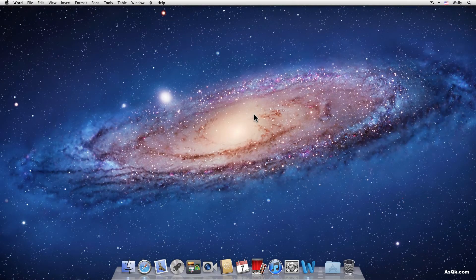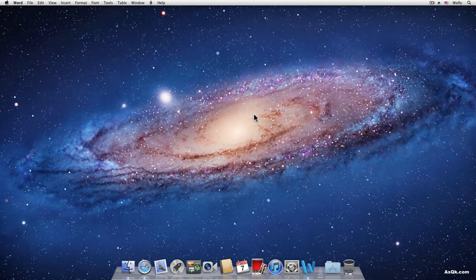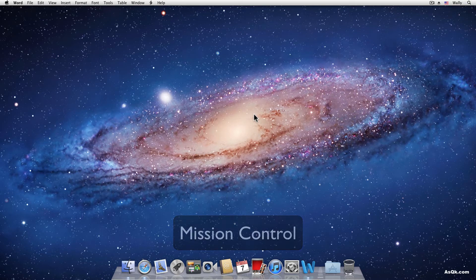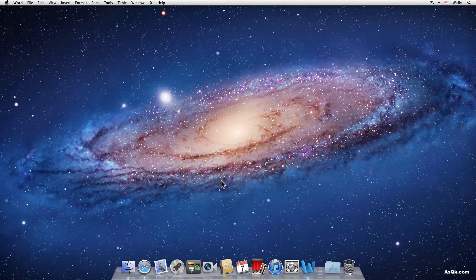Hi guys, in this tutorial you'll learn what Mission Control is. So Mission Control is a new feature in Lion. What does it do?